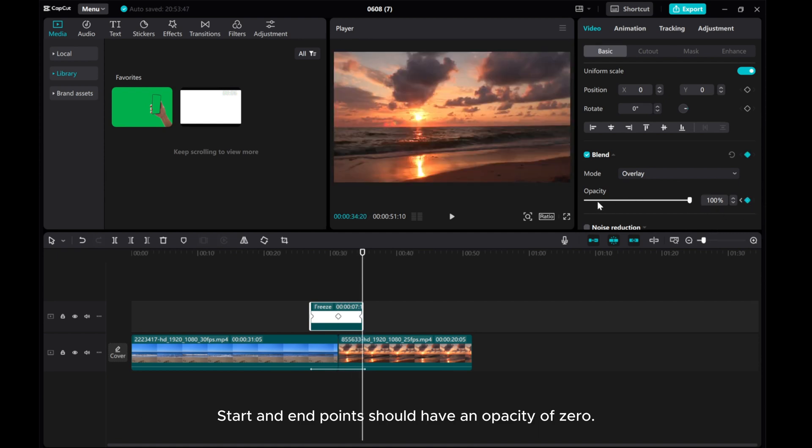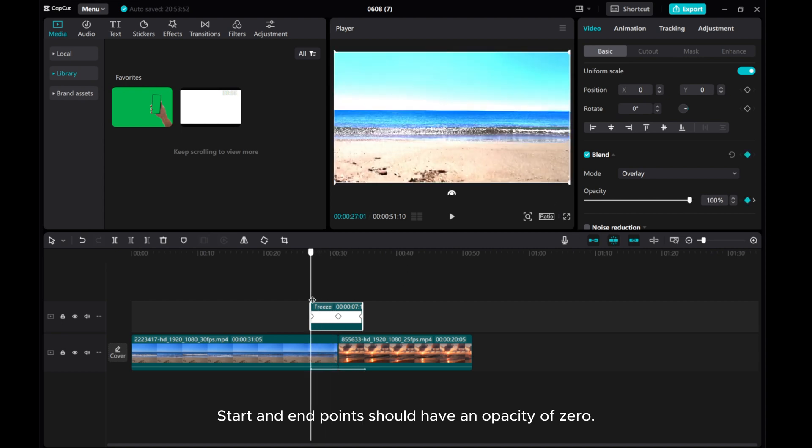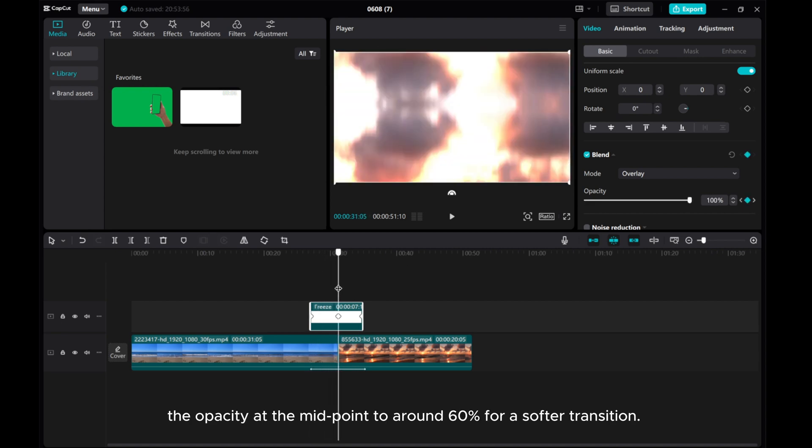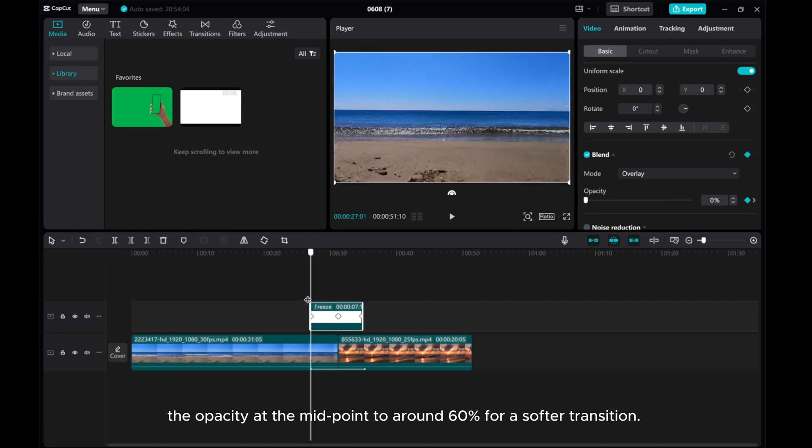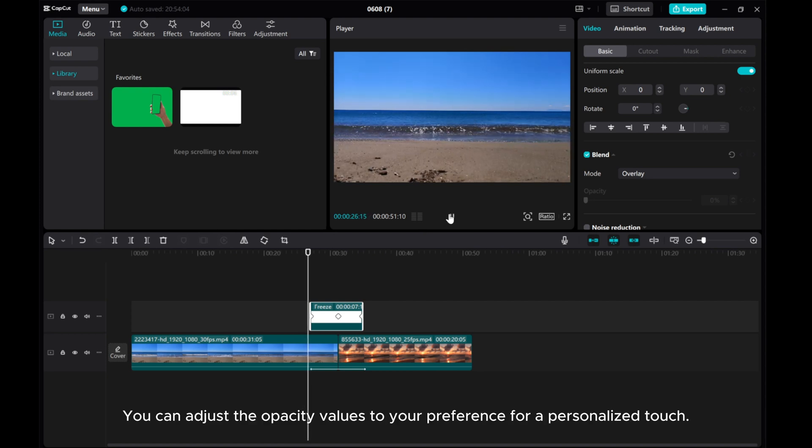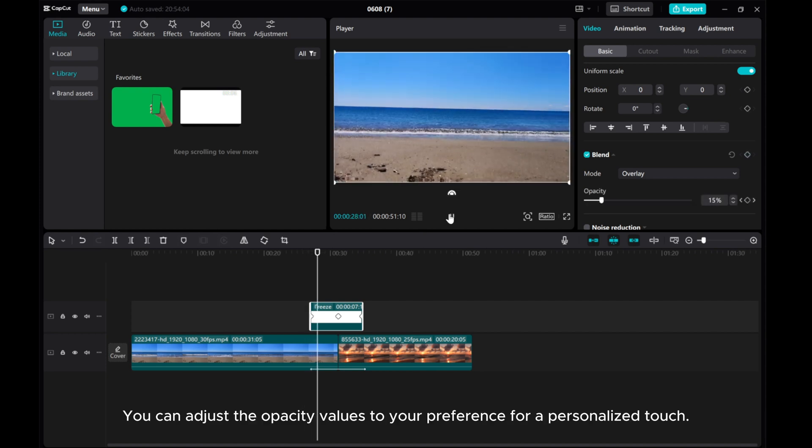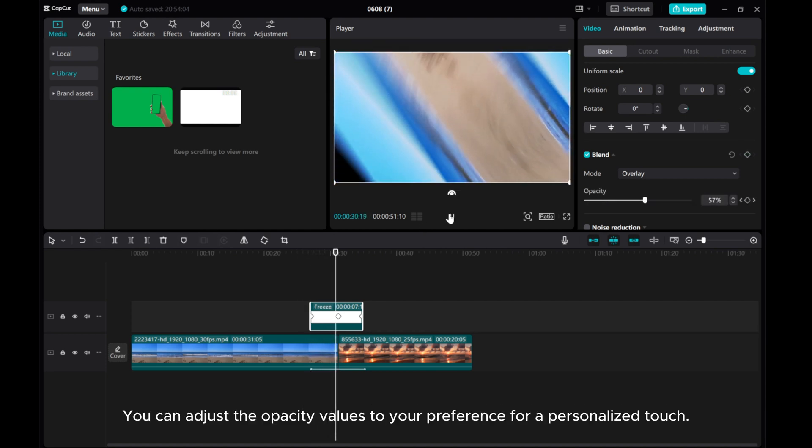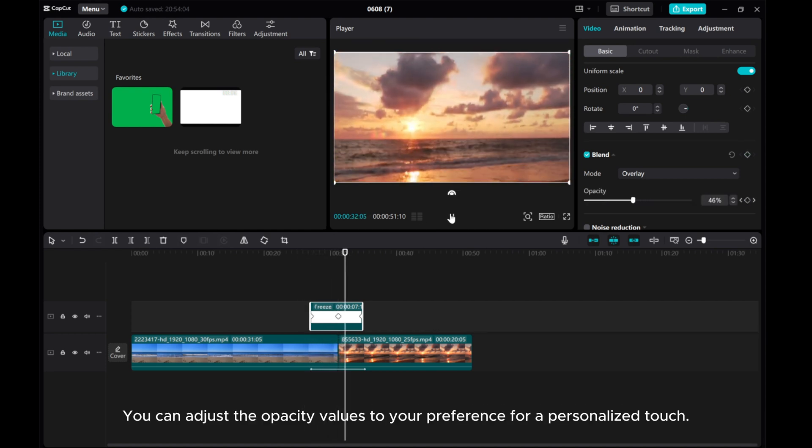Start and end points should have an opacity of 0. The opacity at the midpoint to around 60% for a softer transition. You can adjust the opacity values to your preference for a personalized touch.